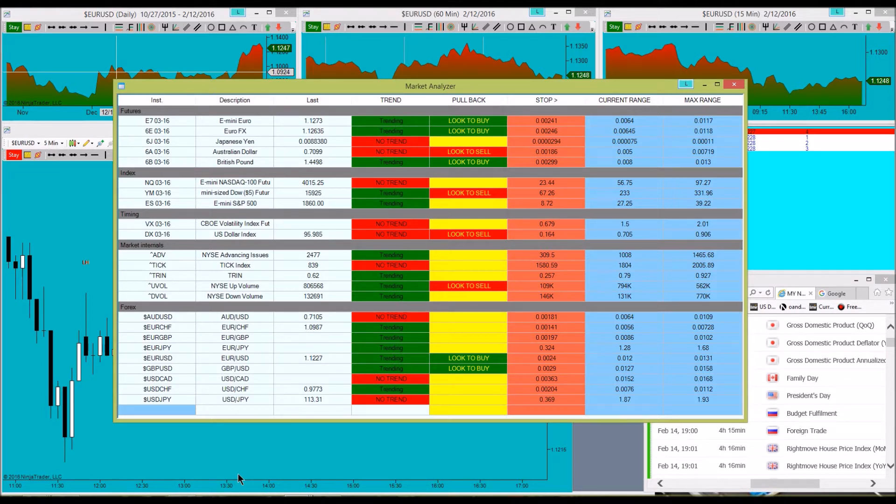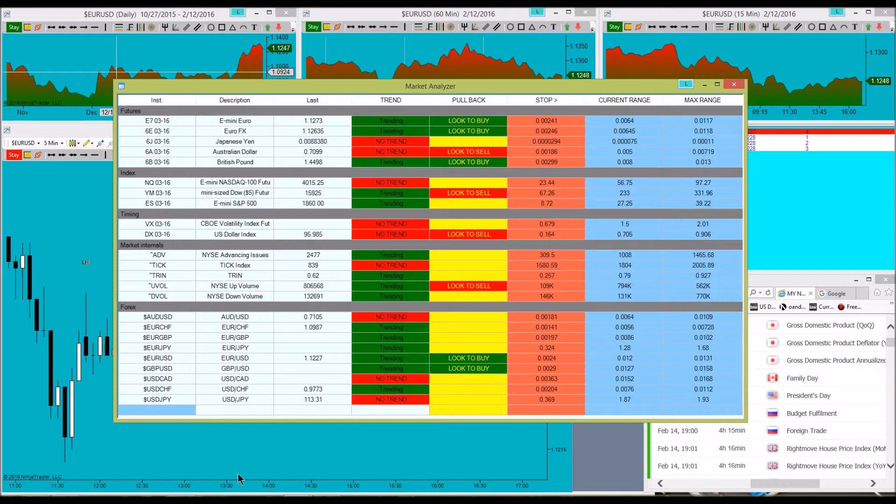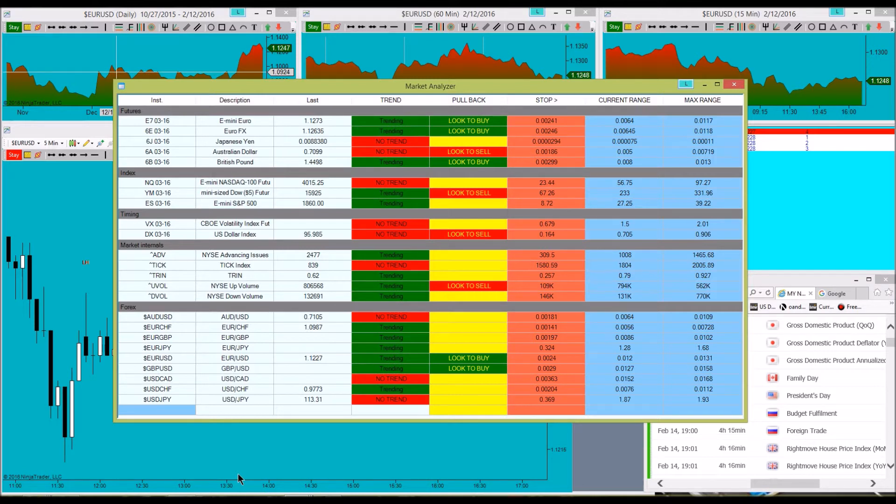So this is just a way you can set things up a little bit as you get more familiar with the markets and to help you decide which markets you should be trading and which ones you should not be trading.